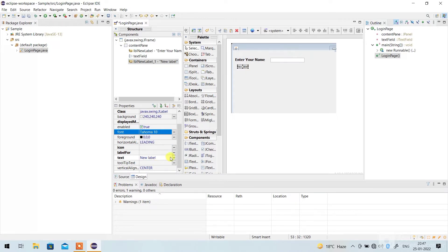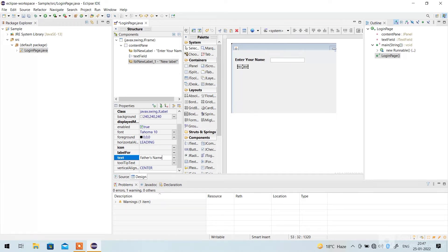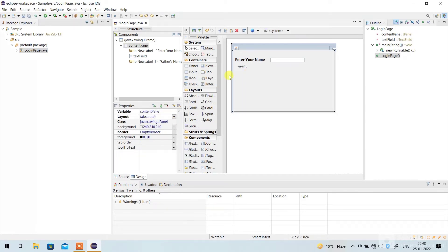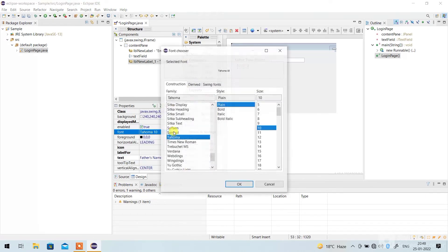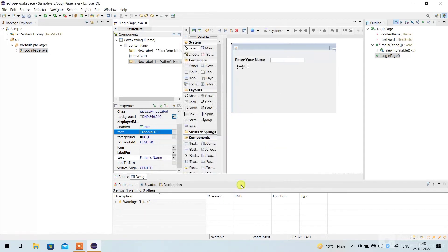Again, go to JLabel and paste it here. If you want to give it a name, I'm giving it 'Father's Name'. As usual, we can increase its size — go to Font, select Bold, click 15, and click OK.